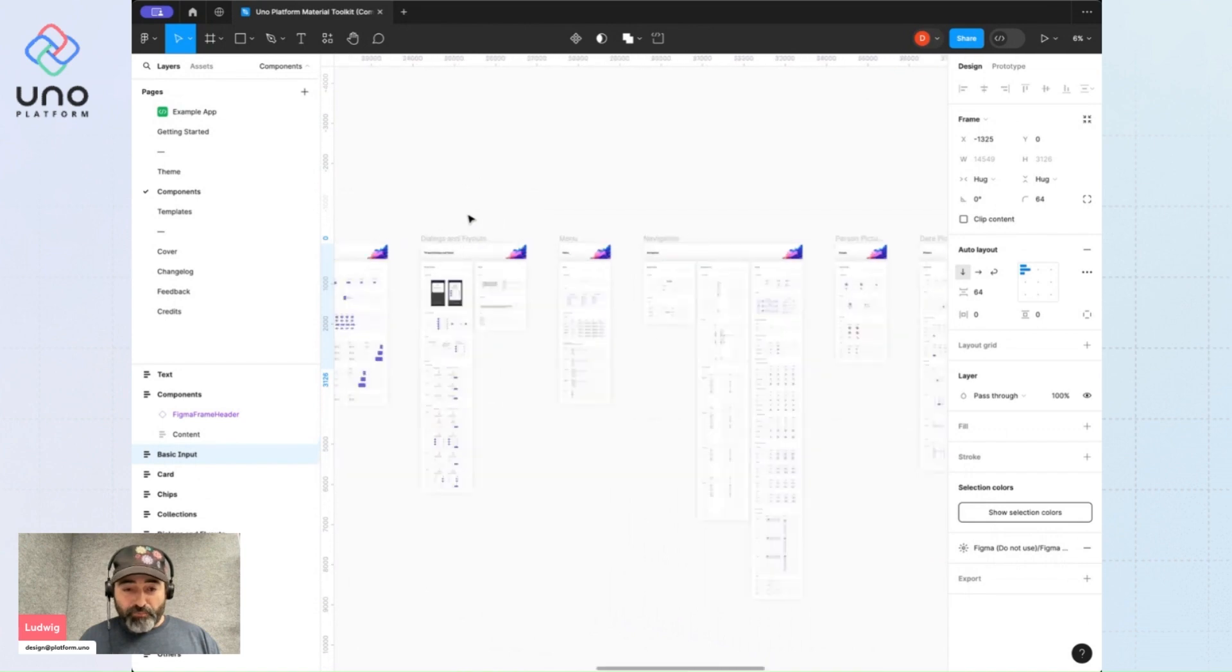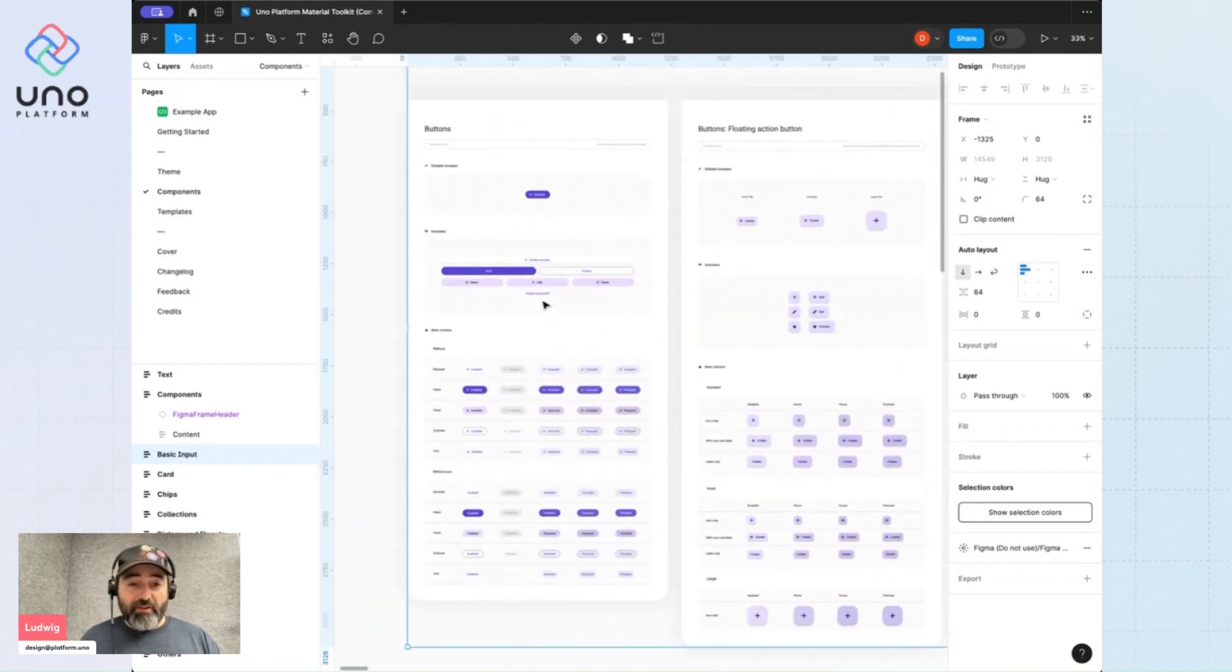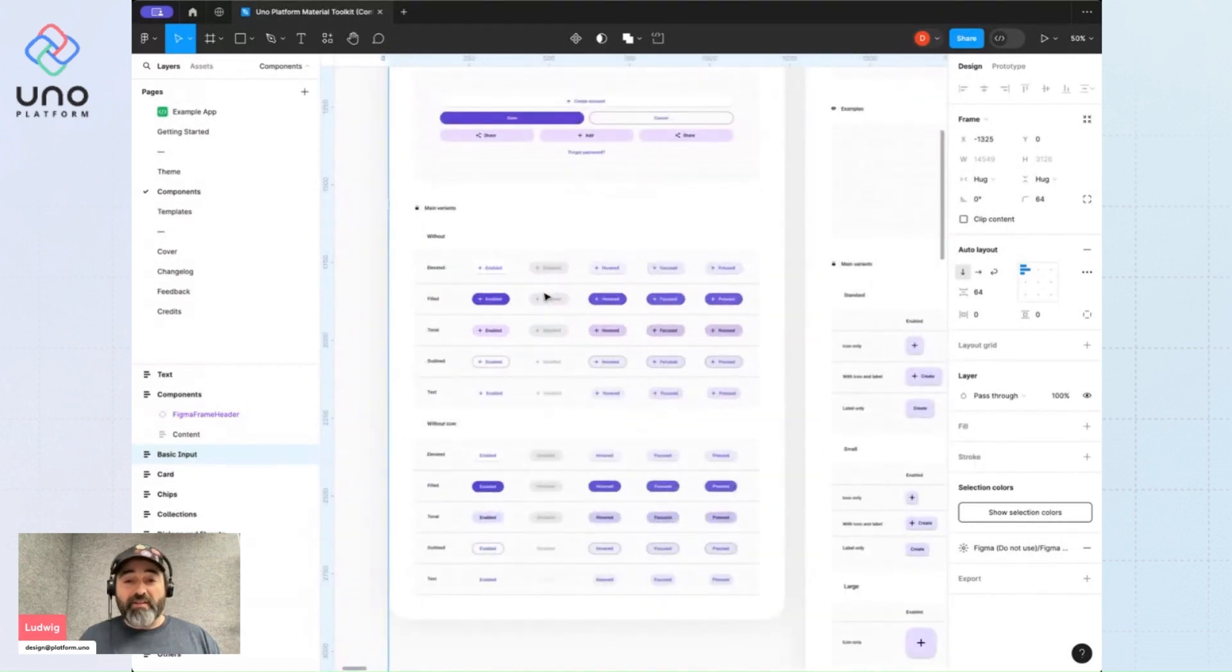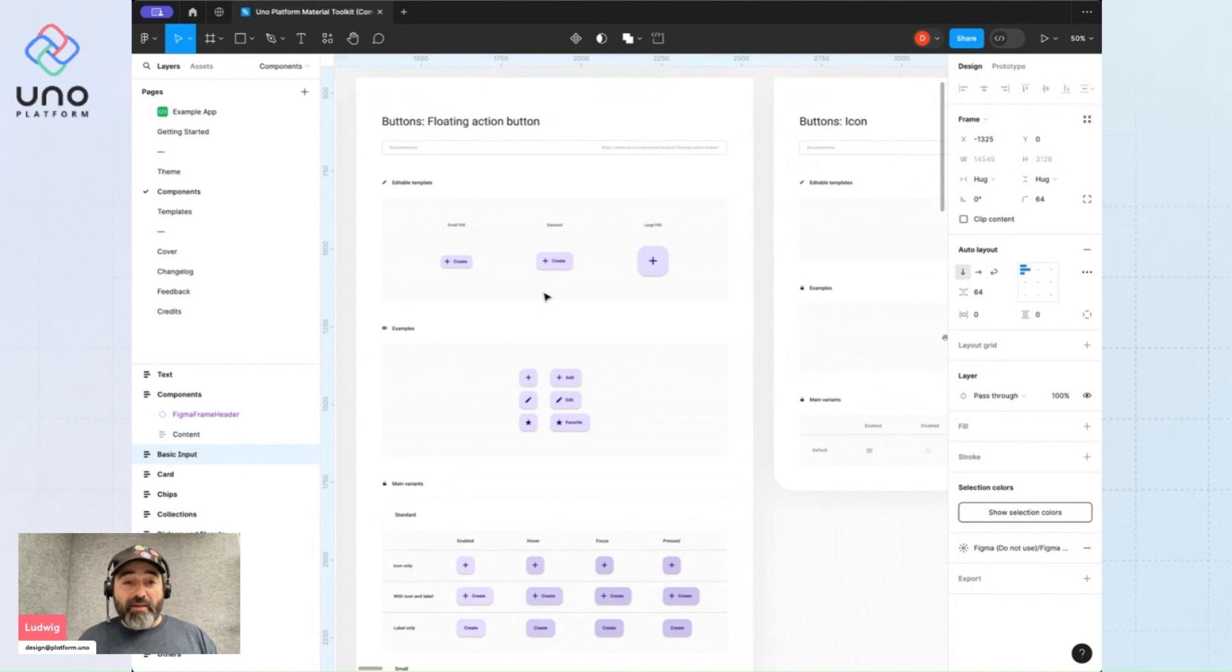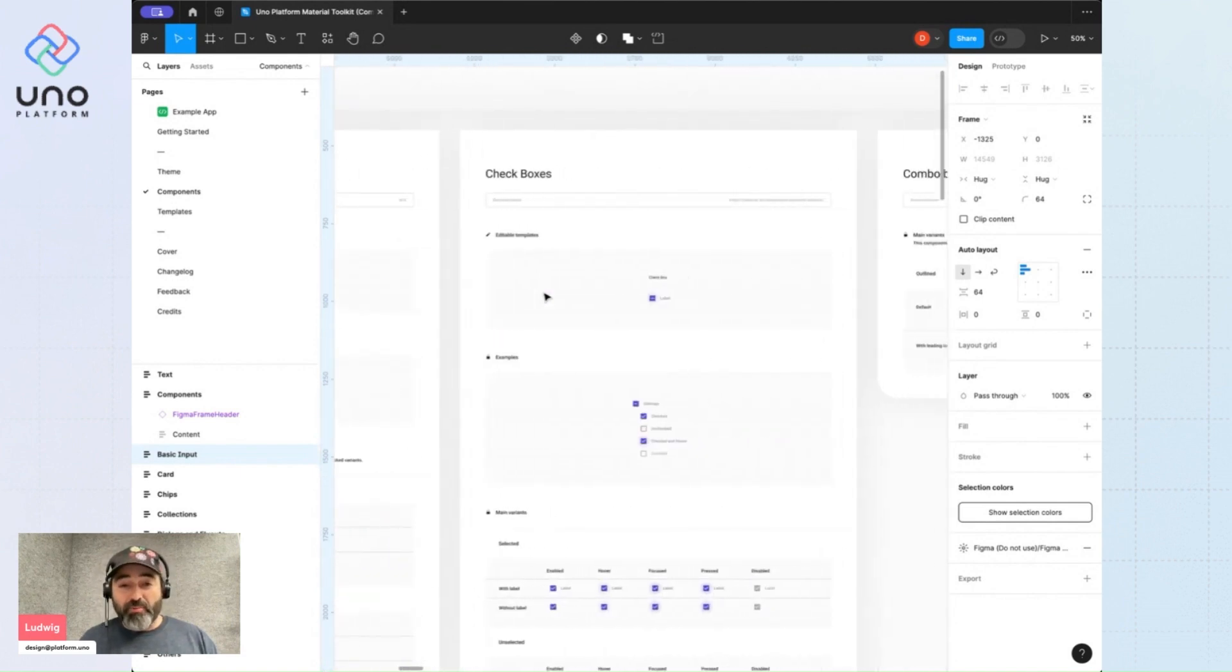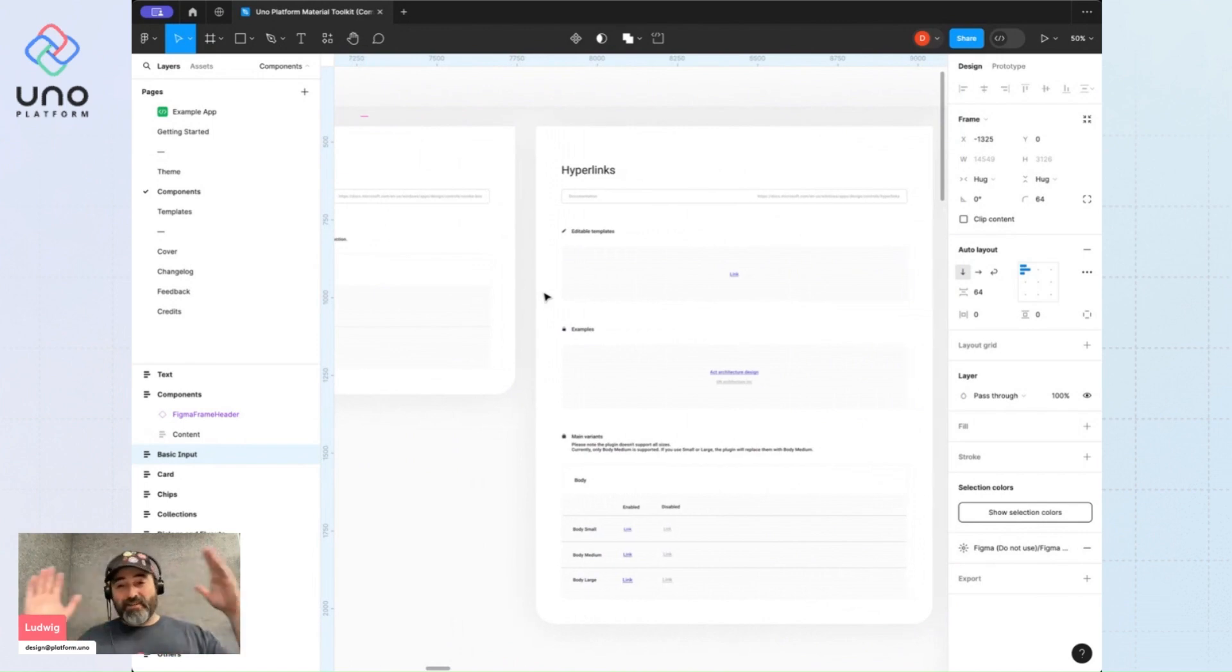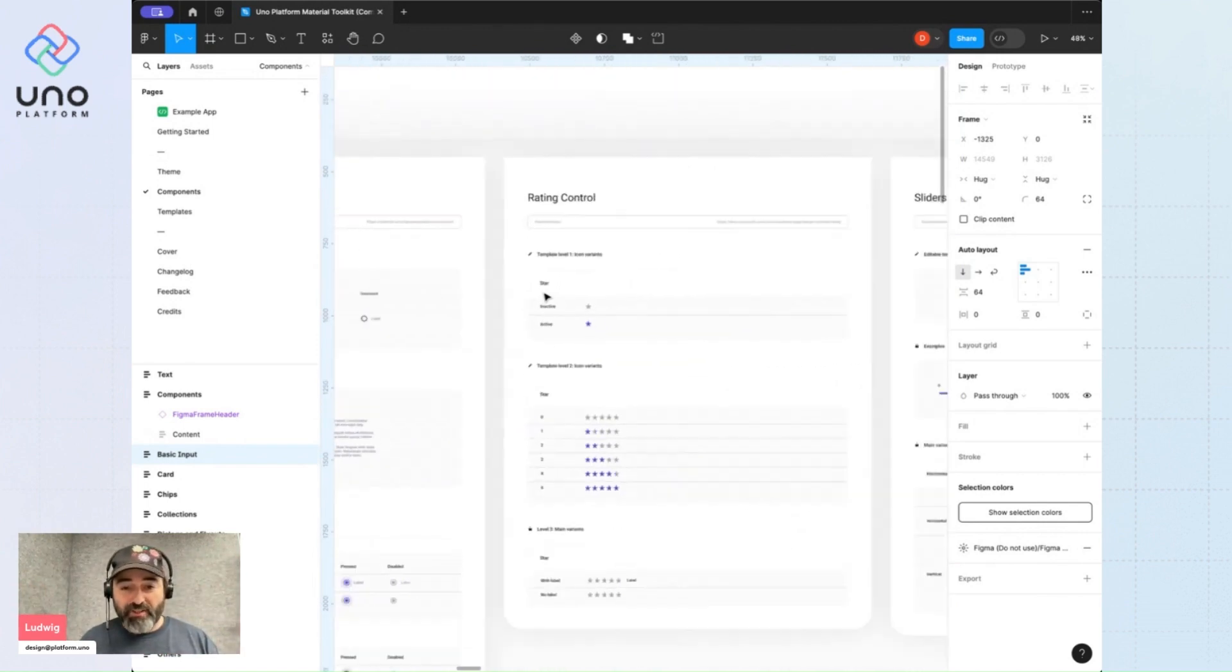So I'll zoom in here so you can have a better look. We have all the buttons following the material three styles, fabs, floating action buttons, icon buttons, toggle buttons, check boxes, combo boxes, text boxes, everything you need to create your own original design.